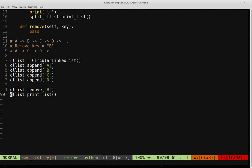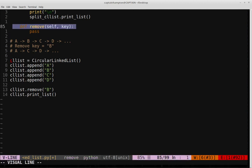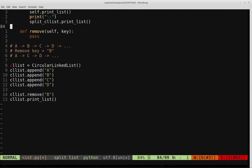What we're going to do in this video is code in the logic for the remove function. I've created a prototype for that function. It takes self since it's part of the class, and also the key — the data value corresponding to the node we wish to remove from the circular linked list. There are two major cases: one where the node to remove is the head of the list, and one where it is not the head.